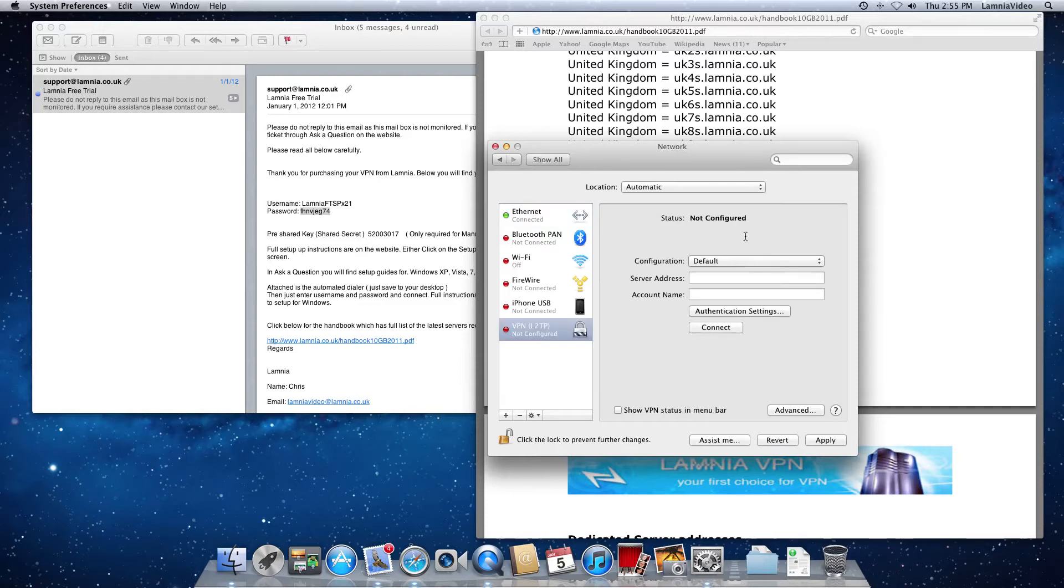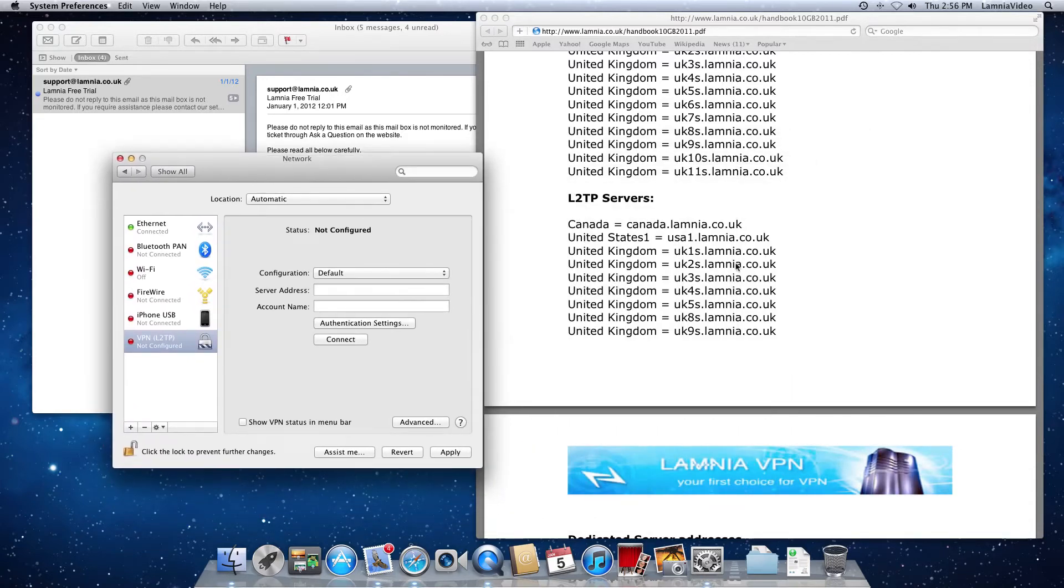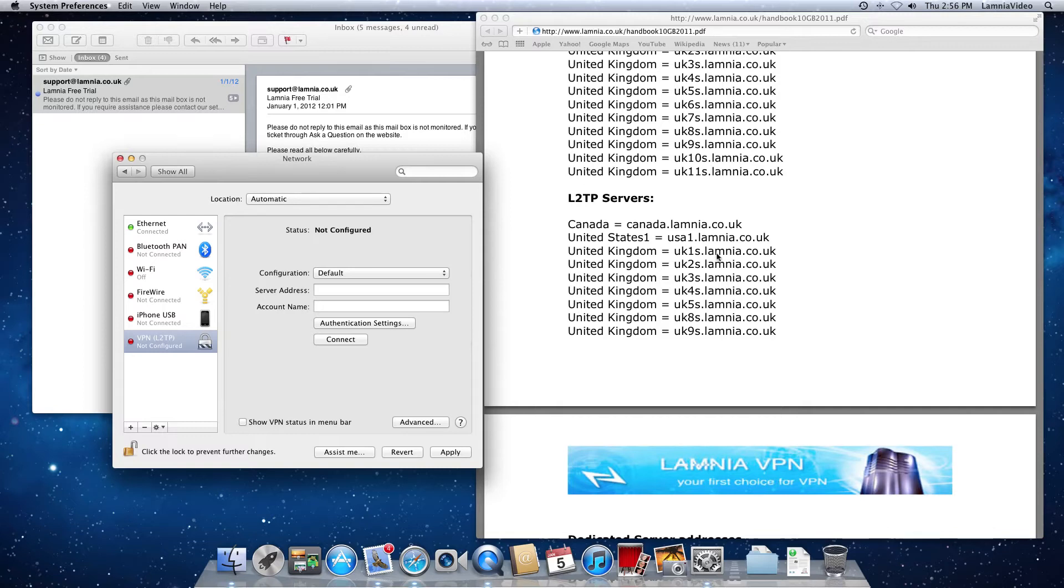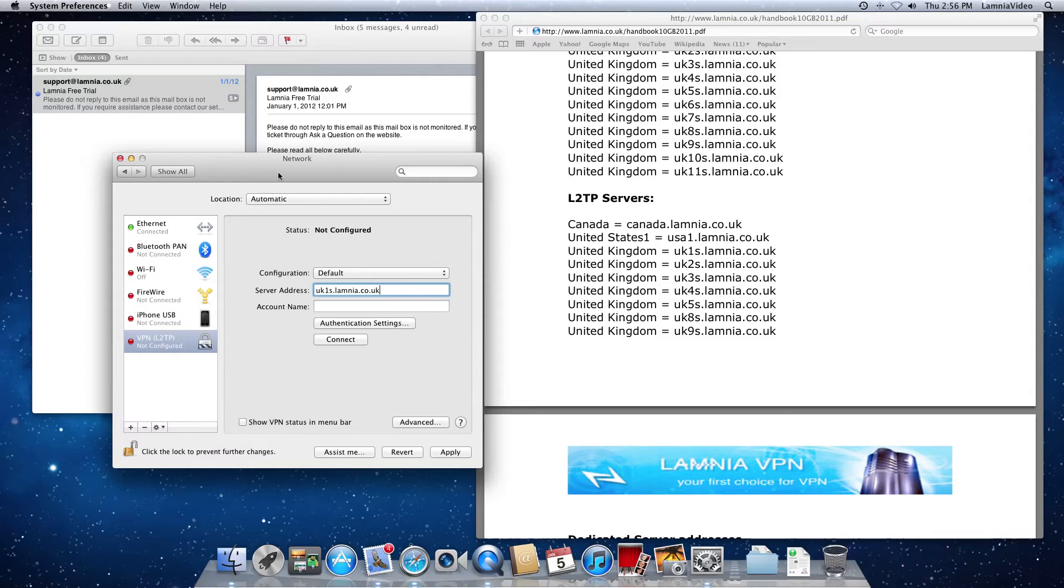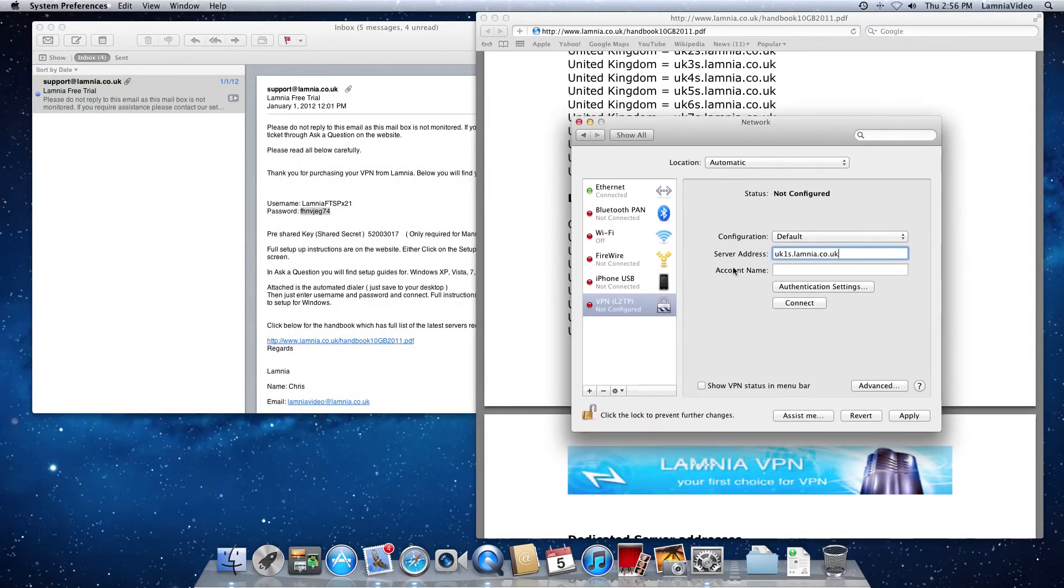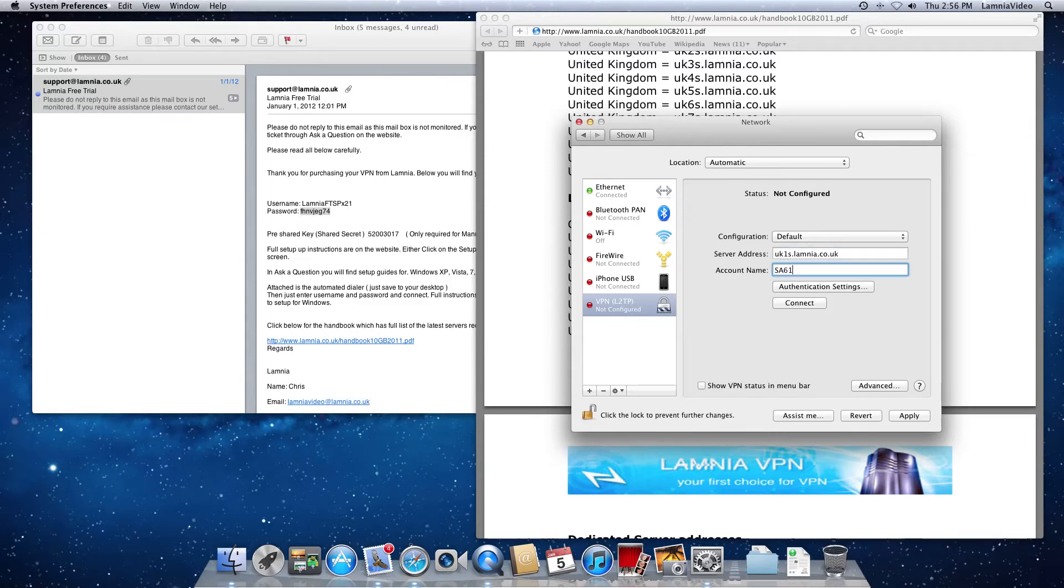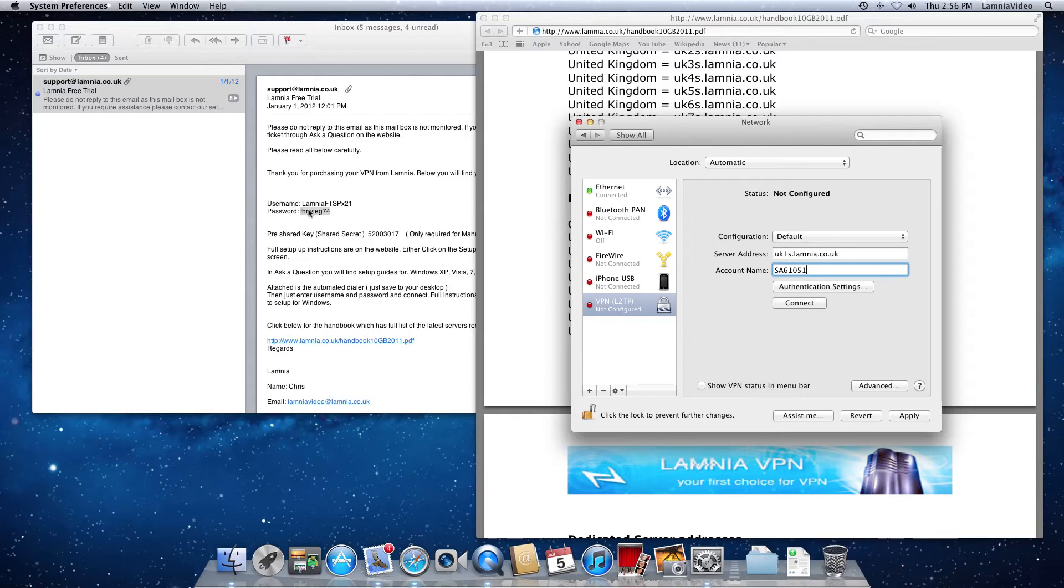Now, we need to give a little bit of information. We leave configuration set as default and the server address. So we're going to choose one of the server addresses from here. Now, if you want to watch UK television, you're going to need to connect in the UK. So use a UK server address and we'll use UK1s.lamnia.co.uk. Okay, then the account name required is your Lamnia username. So I'm going to enter one of mine. Your username may look similar to this. It may look different to it. But remember to enter the username that appears here.